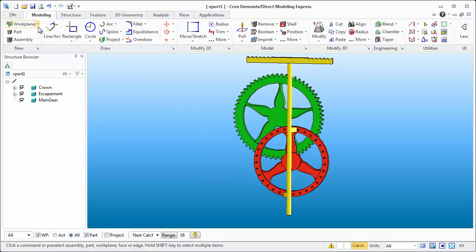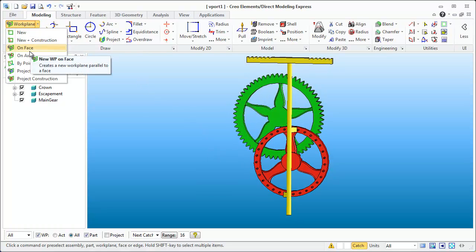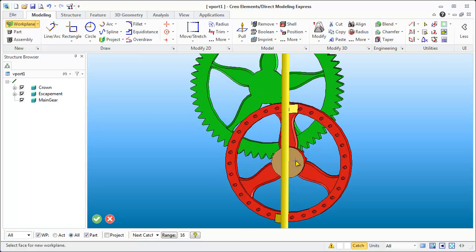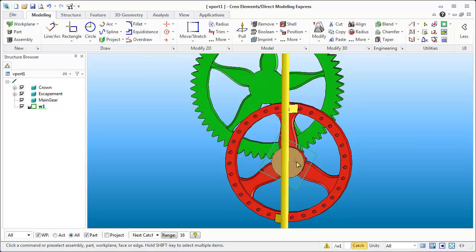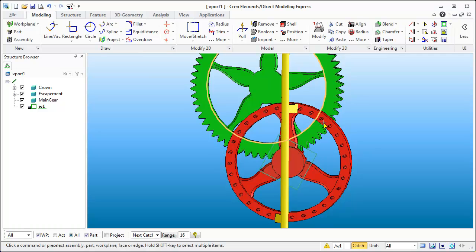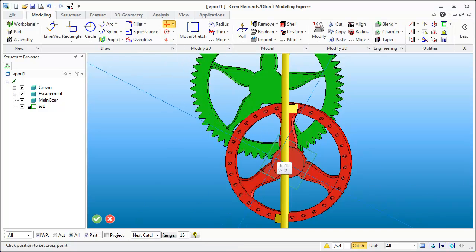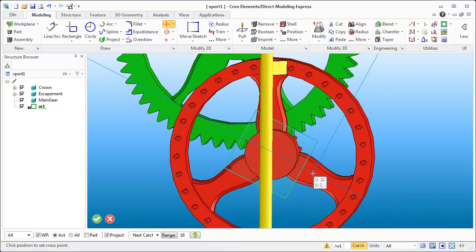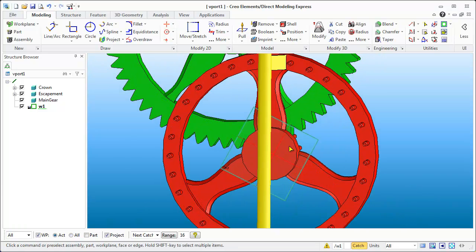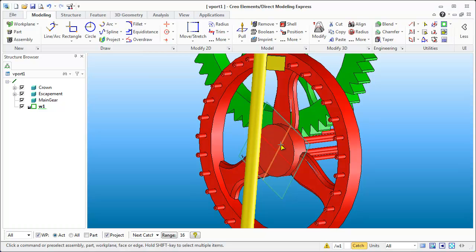To get started we're just going to create a work plane on a face. Now you remember in one of the previous episodes I had rotated some of these gears, and you'll notice when I create the plane it actually orients itself according to that rotation. Now this can be a bit of a problem — if I throw in a crosshairs on here, you'll notice that the crosshair is now at that angle as well.